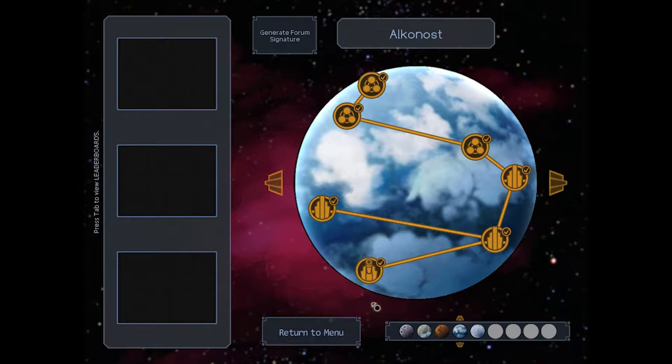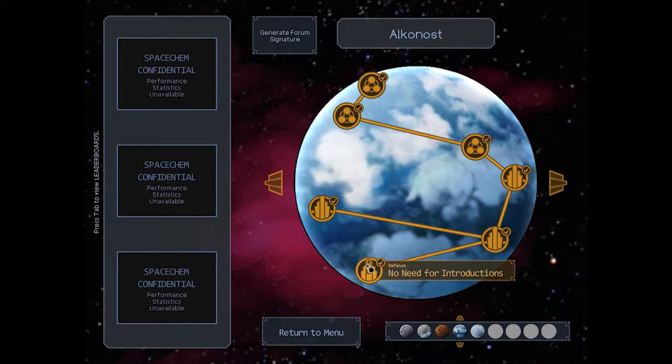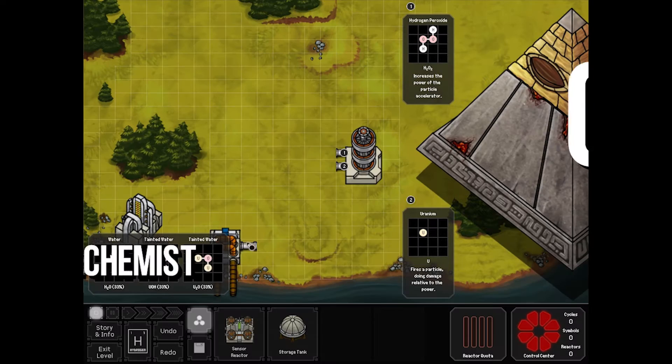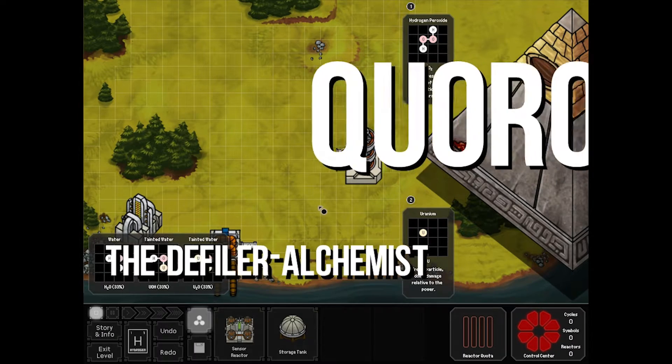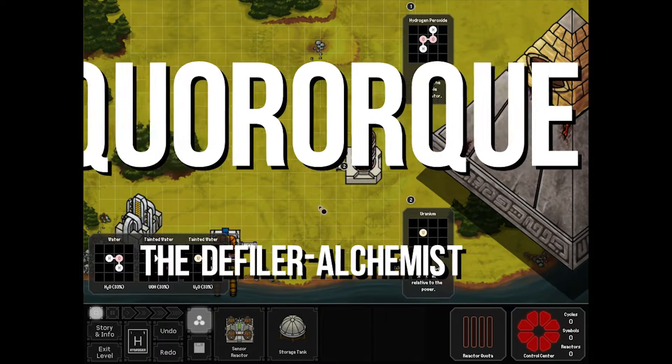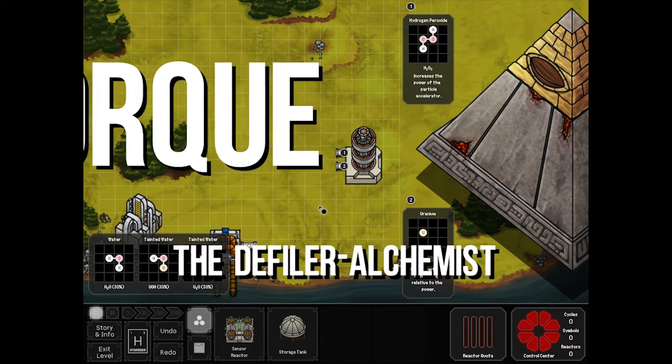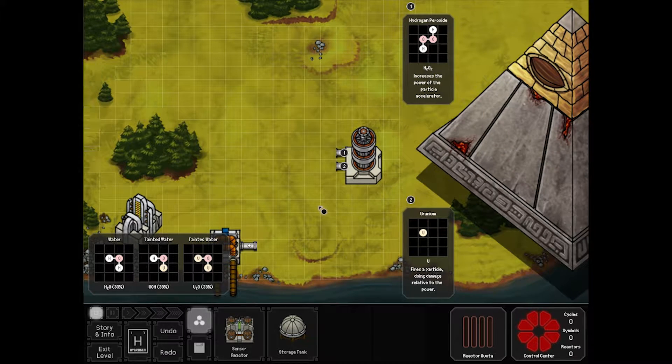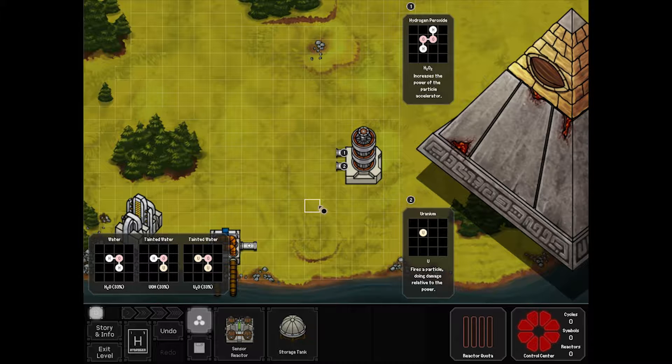Hey folks, WanderingKid here. Welcome back to my playthrough of Spacechem. We're on Alkanost. We're going to be tackling no need for instructions. Our boss fight for this level, Coral Kay, or however you pronounce that.